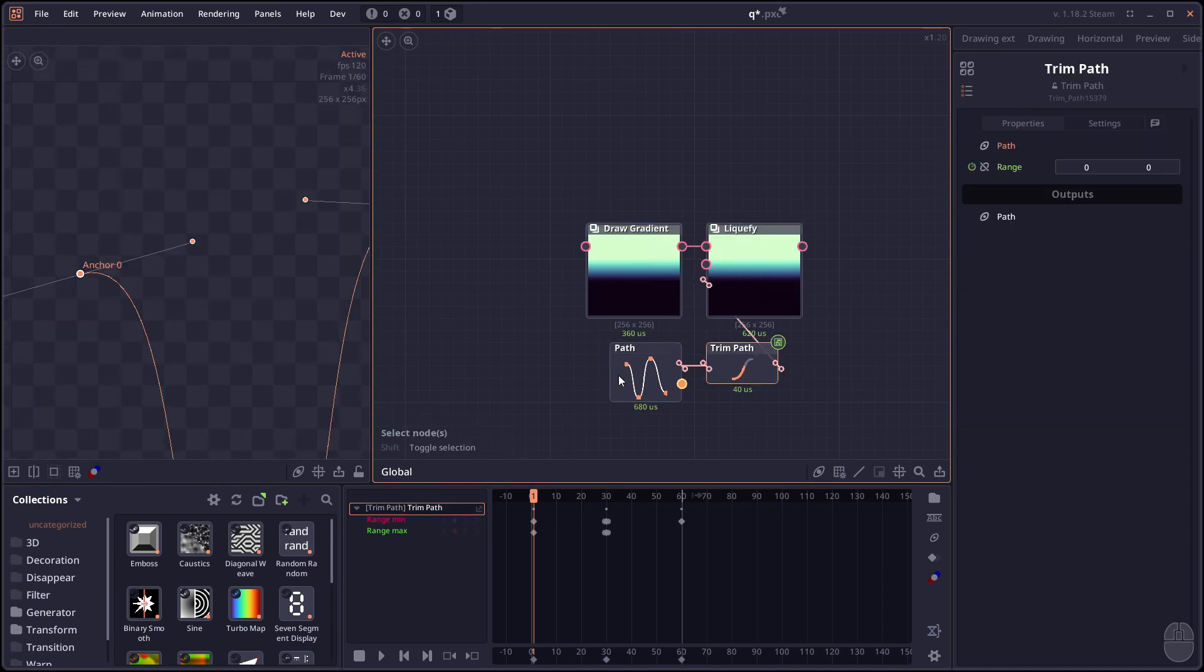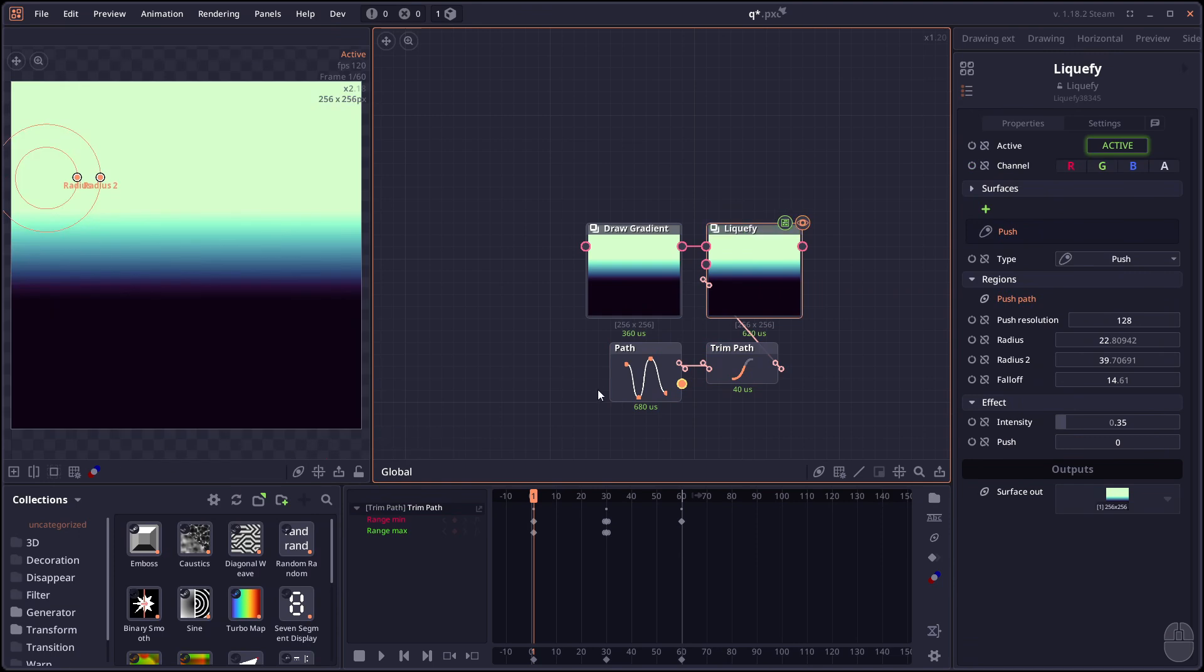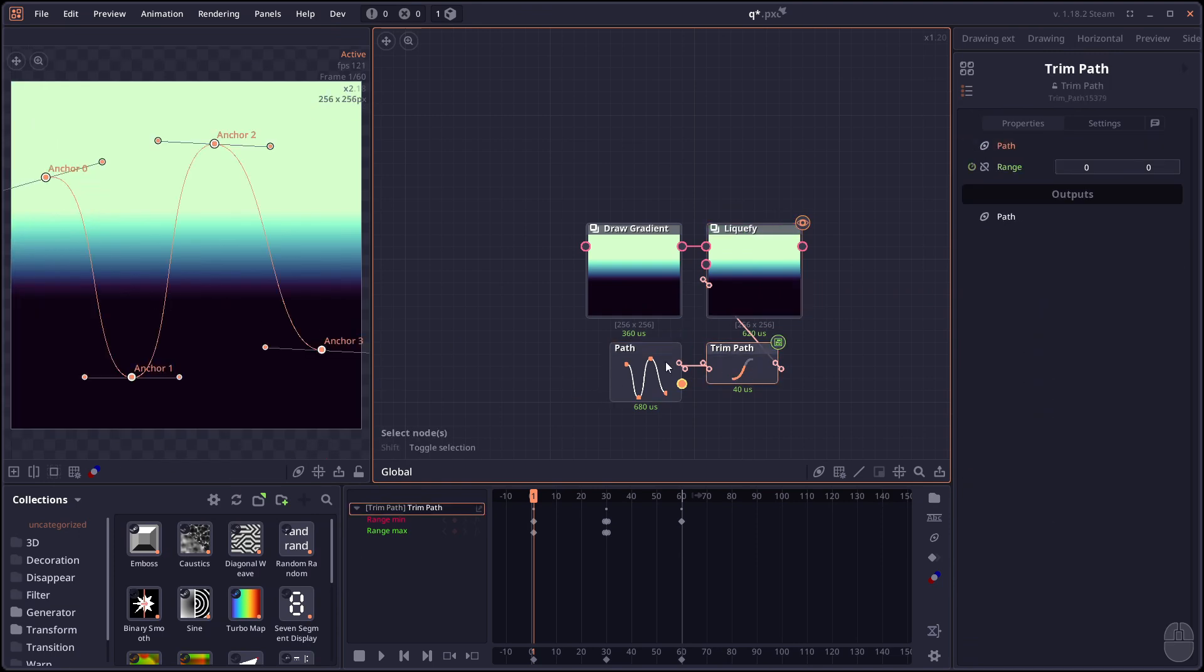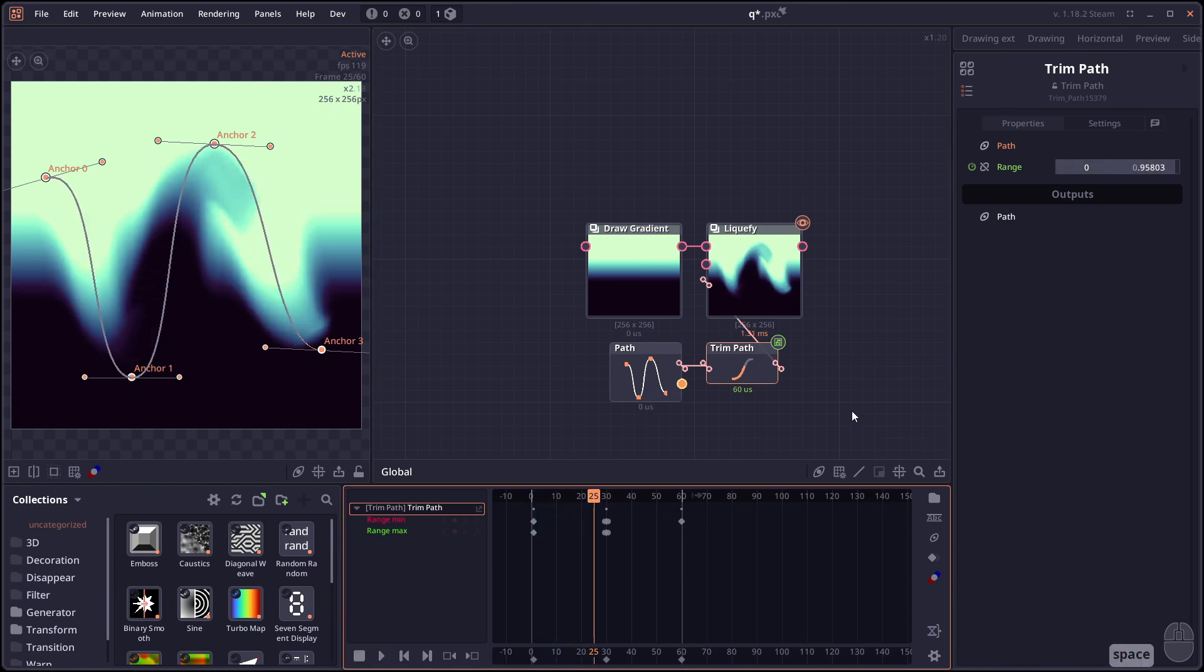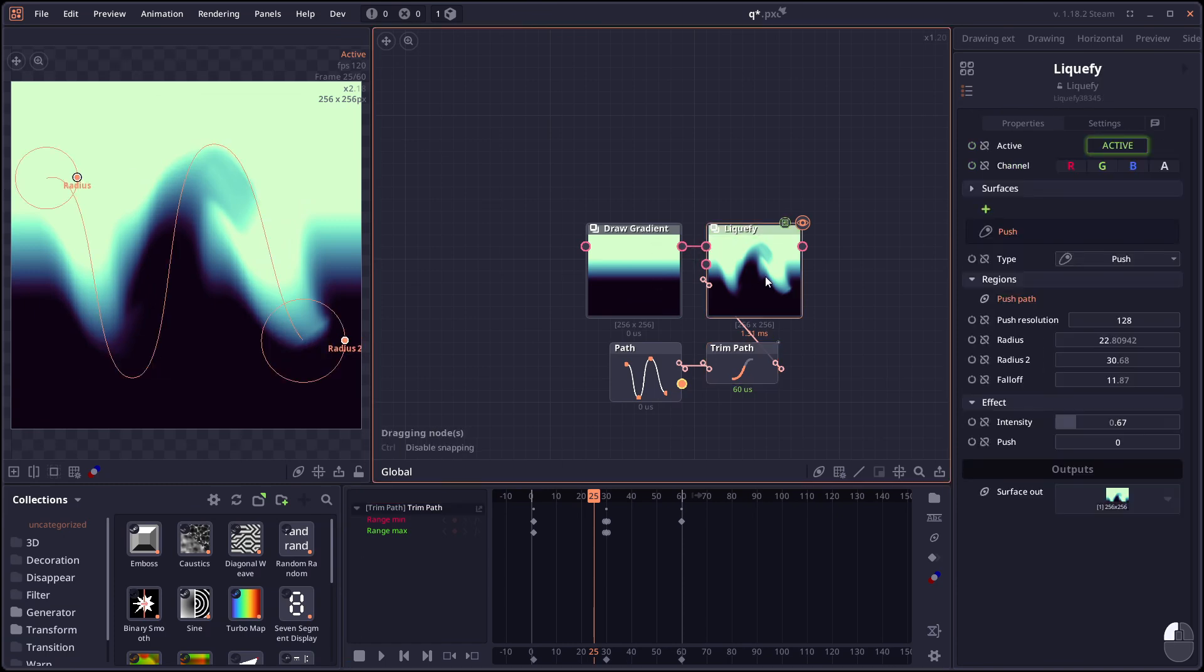But what's even better is that you can provide a custom path to the push effect as well. Here I have a separate path here. With a trim path. So it's just gonna trim. Based on this animation. As the animation display. The trim path value. Gotta adjust the path. Go in and out. And you can see the effect on the liquefy node here.